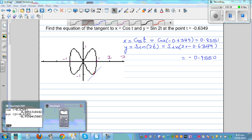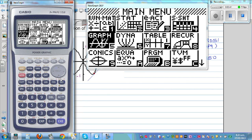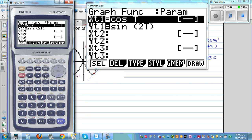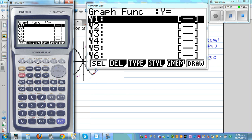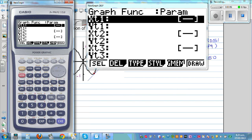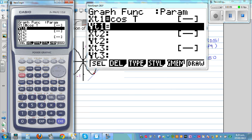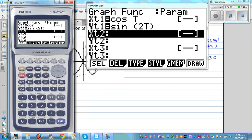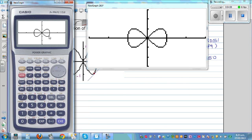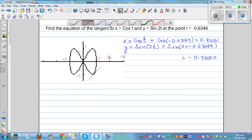To graph this on your calculator, go to graph, then type, go to type with F3 and type in cos(t) and sin(2t). This gives you the graph of the parametric curve. The point we're interested in is shown on the curve, and we want to find the equation of the tangent at that point.